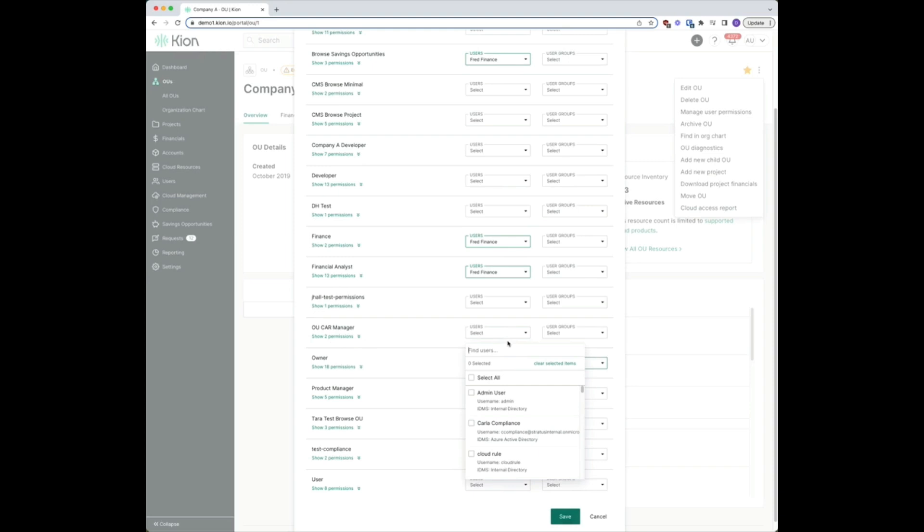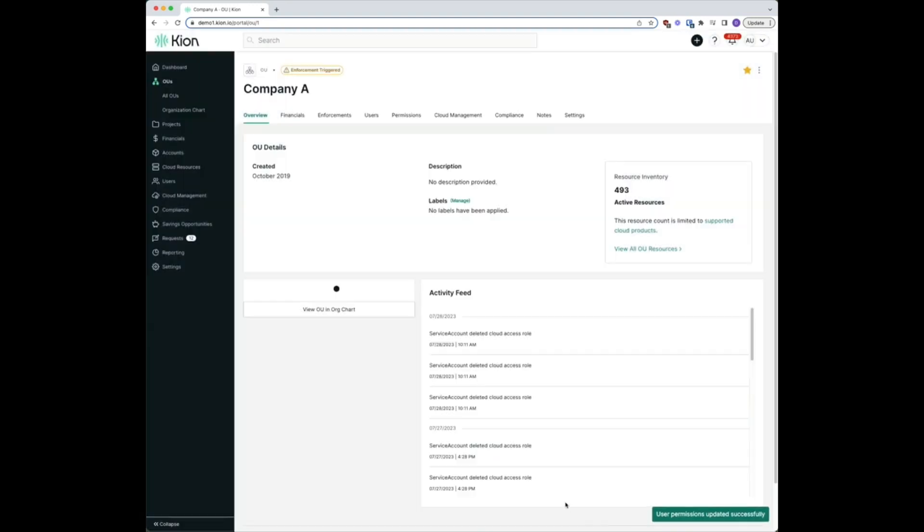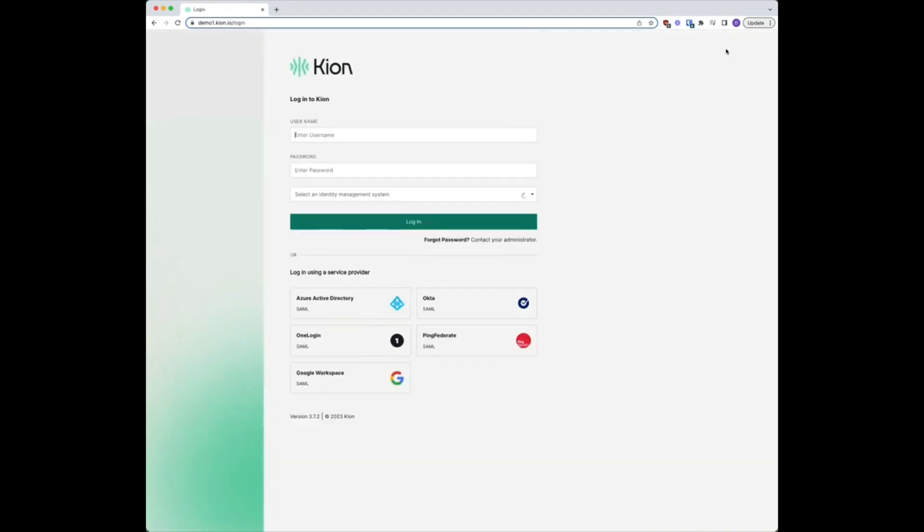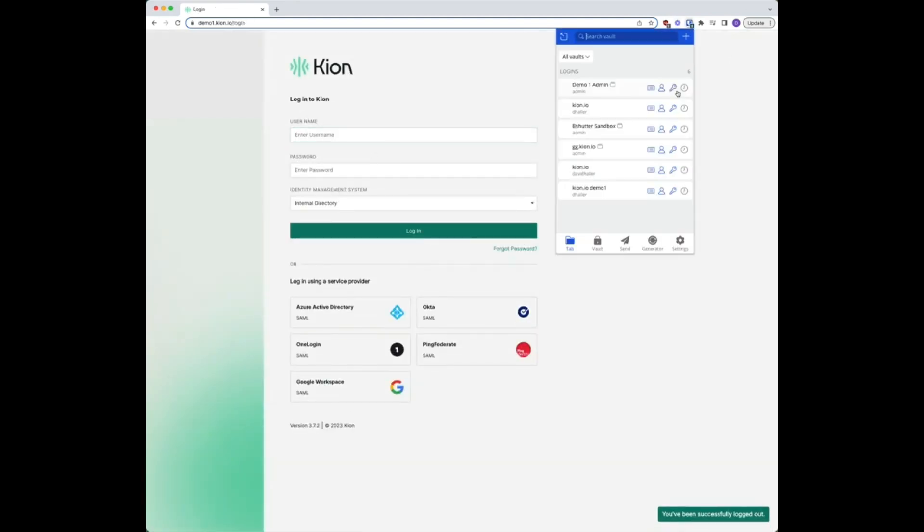And from here we're going to select our user that we want to have access, David Haller. We're going to select that and simply hit save. So now if we log out and log back in with our D Haller user...